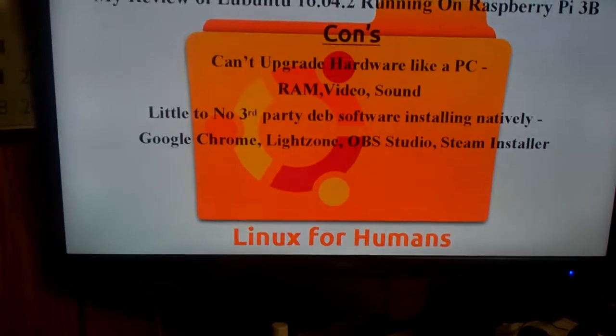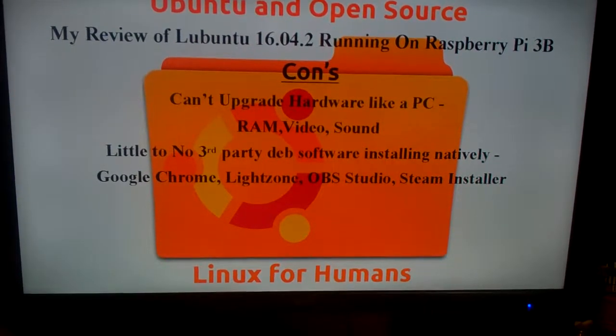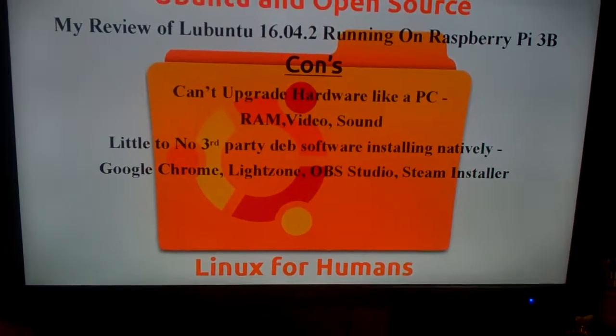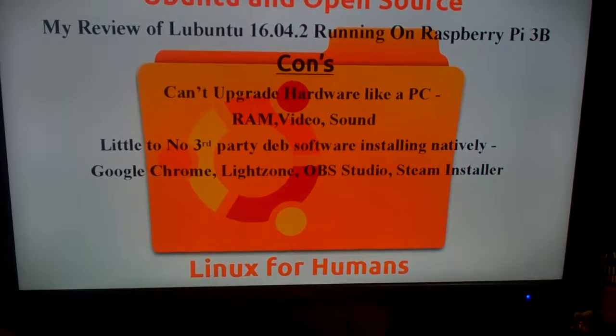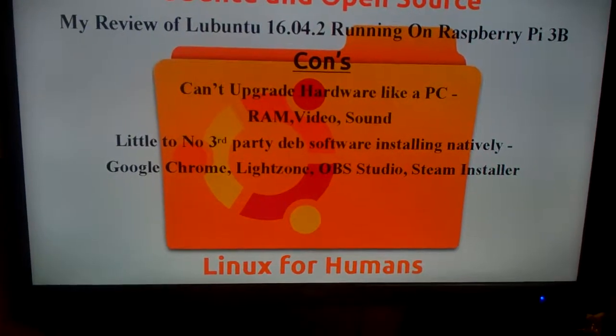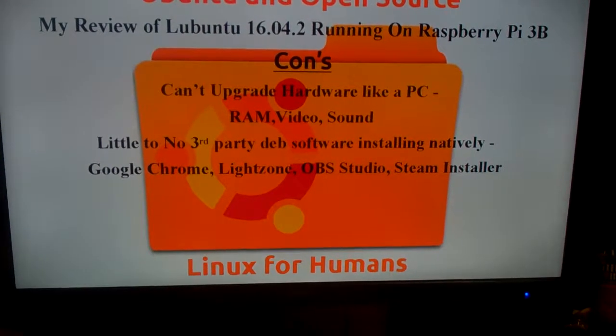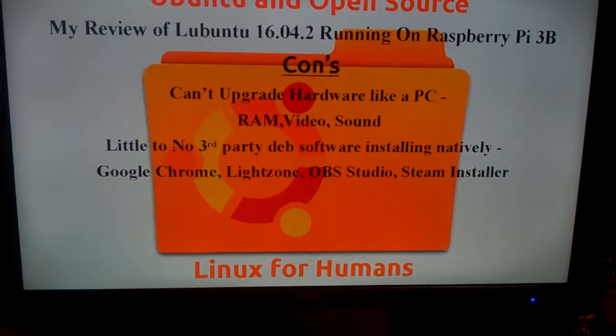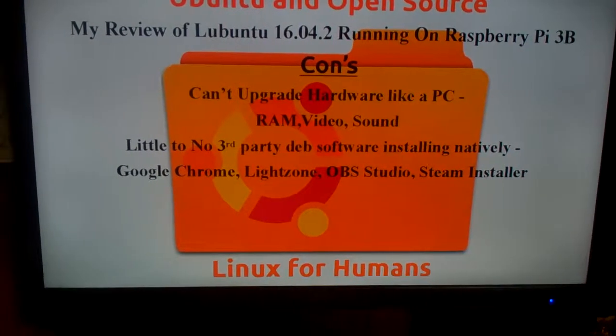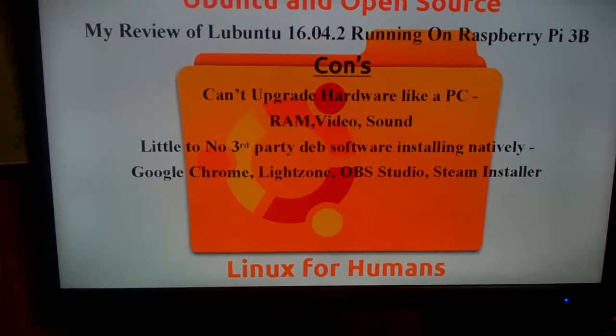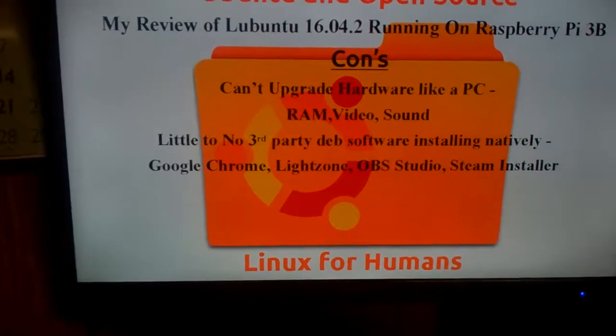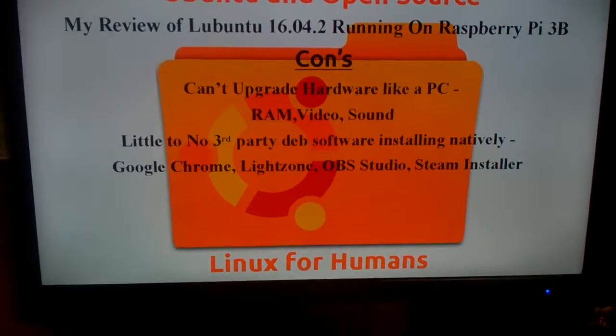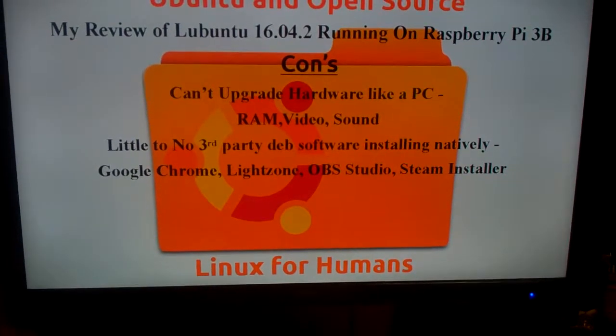The cons of Lubuntu 16.04 running Raspberry Pi: can't upgrade the hardware like a PC. The RAM, the video, the sound. Little to no third party dev support are installed natively, like Google Chrome, LightZone, OBS Studio, Steam Installer for gaming. But it's a Raspberry Pi, so there are going to be some drawbacks.